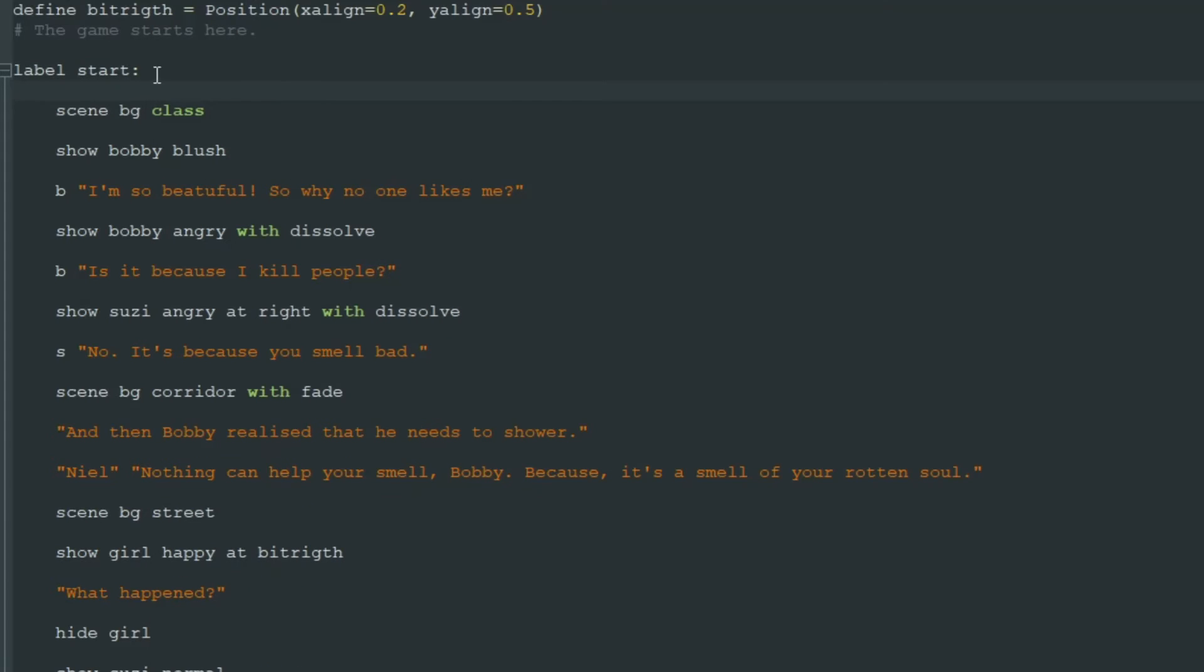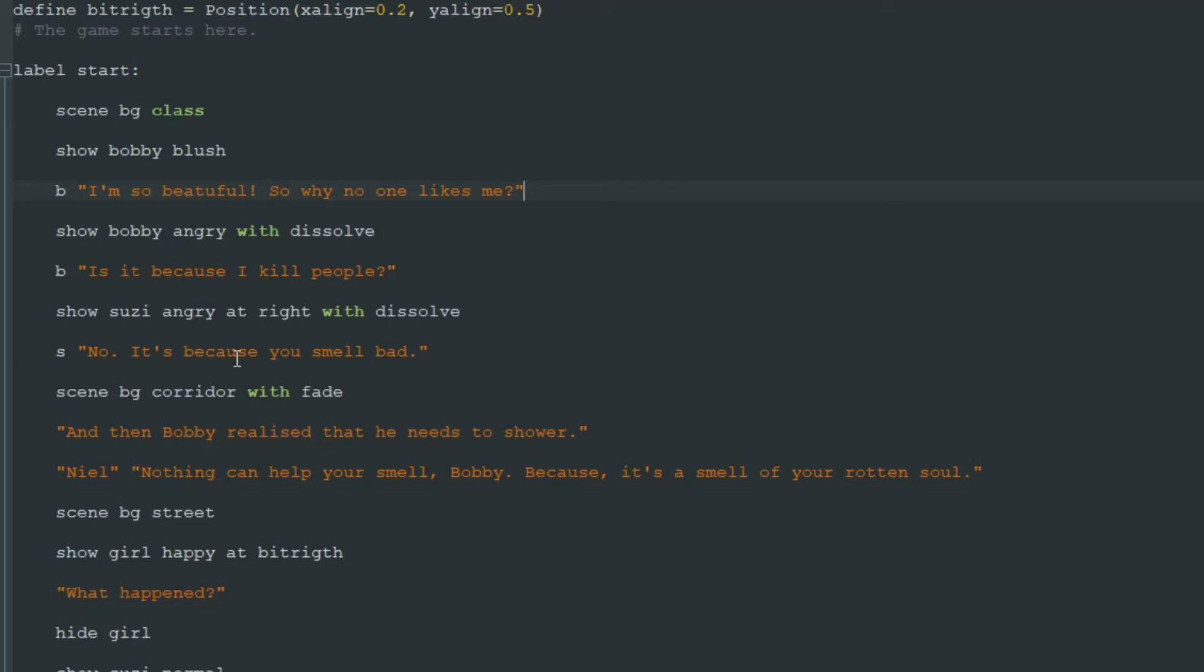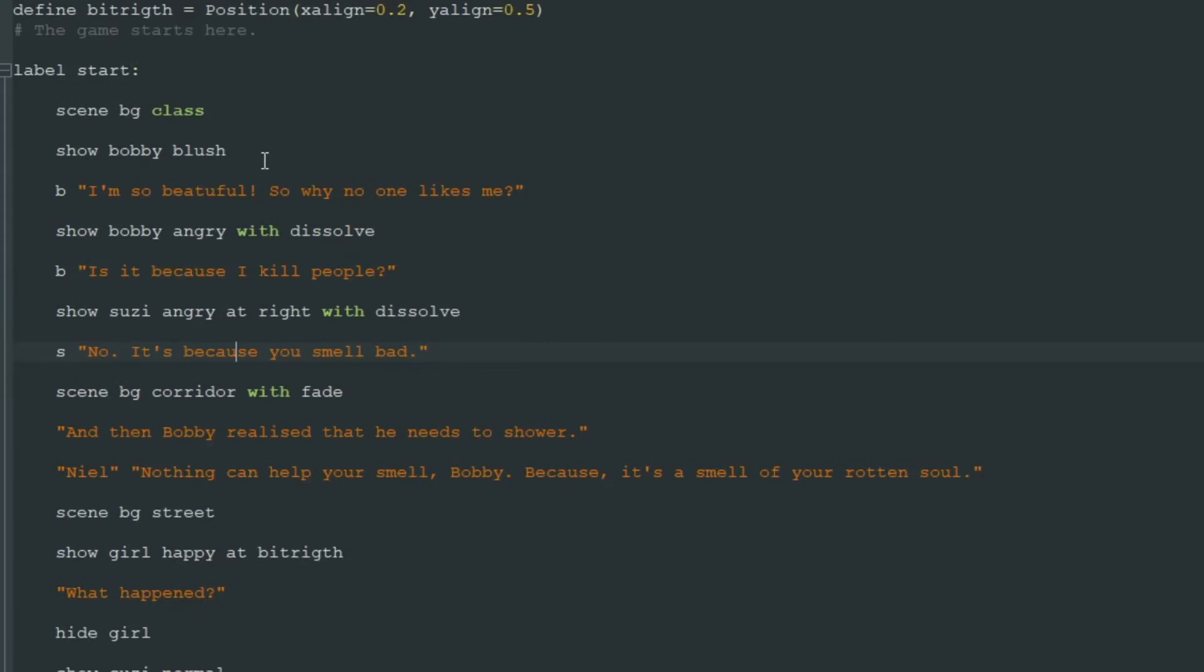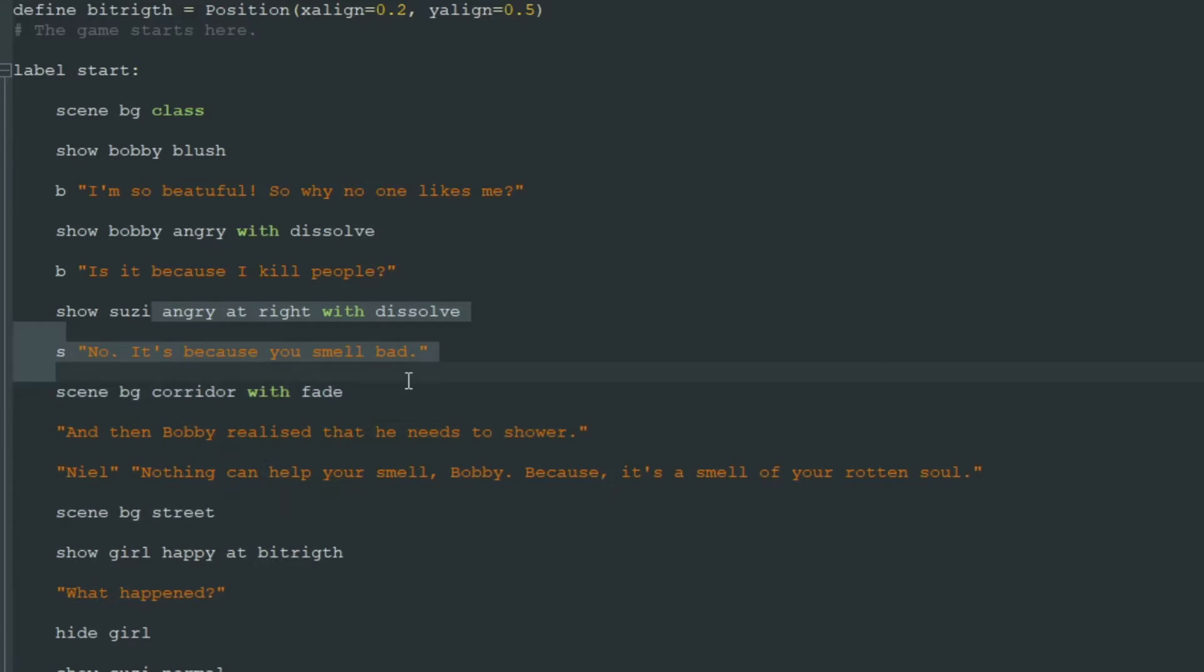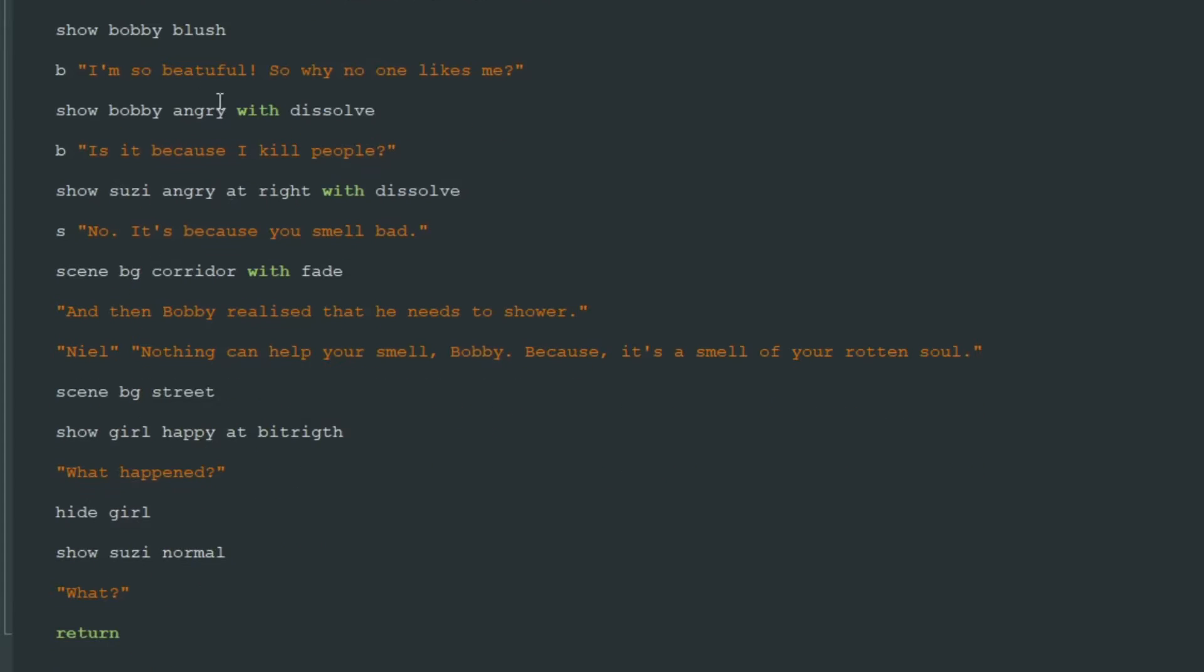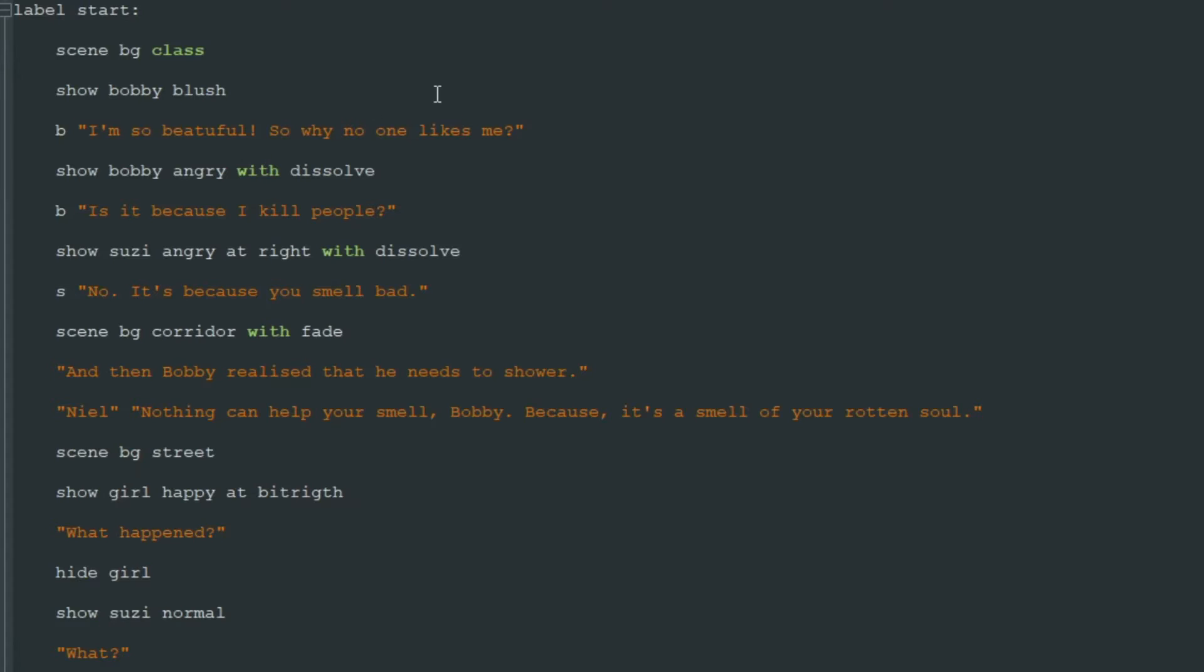Then it executes the code line by line from top to bottom. If we want to go to some place in our script, if we want to skip parts, we need to add other labels and tell Ren'Py to go to other label after some part of the game or after some player choice.